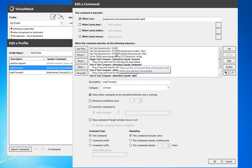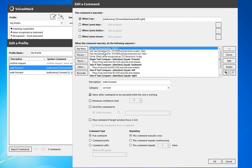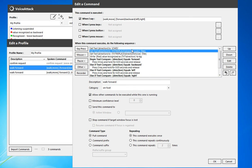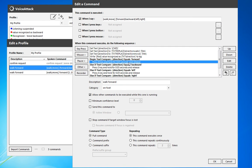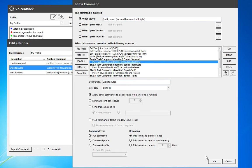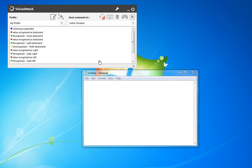So as we see, we start, we pull in the command, set it as a text value. Then we replace walk and move with blanks, and we trim out all the spaces, leaving us just with the direction we want to go. So forward, backward, left, or right. Hit okay, and we'll give this a try.